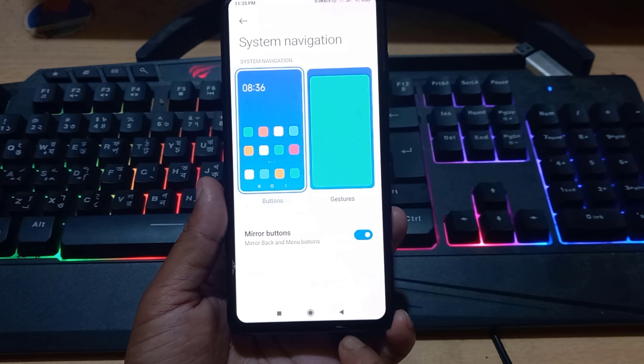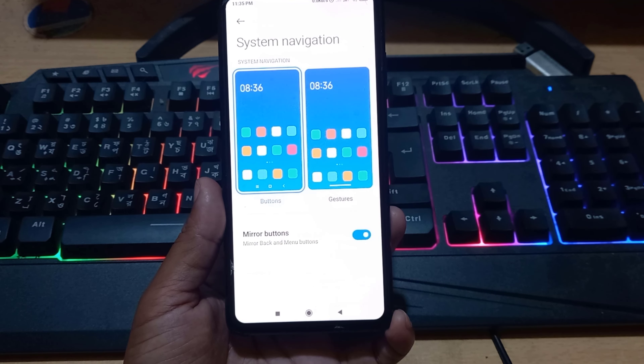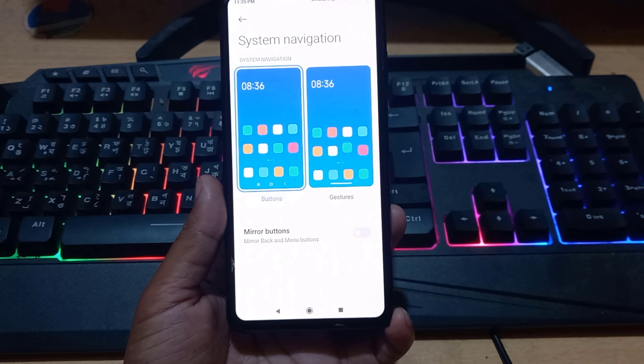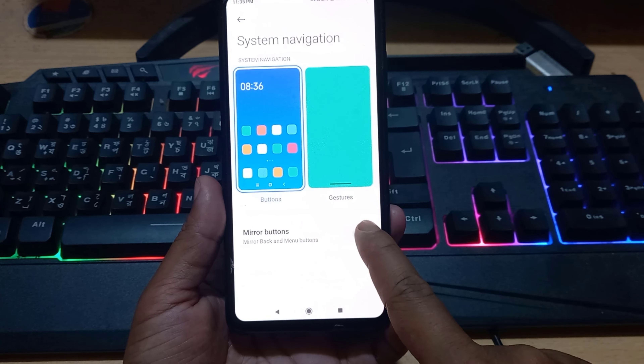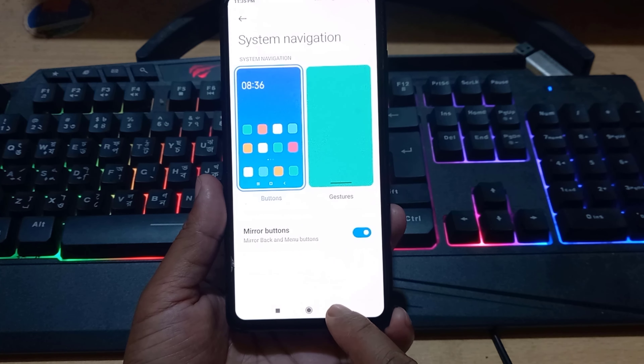Then your menu button, back button, and recent button will appear on the mobile screen. Here you can also change the position of the back button and recent button.